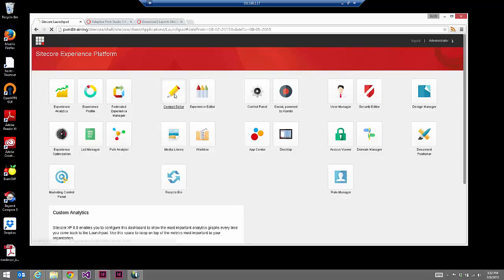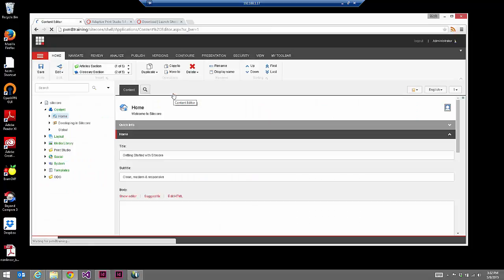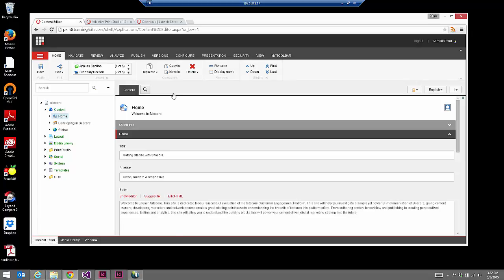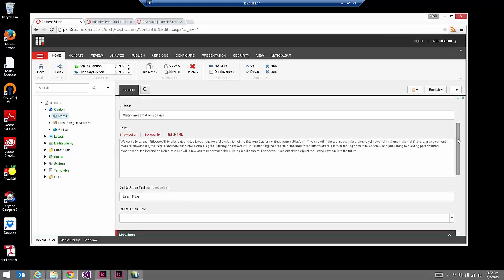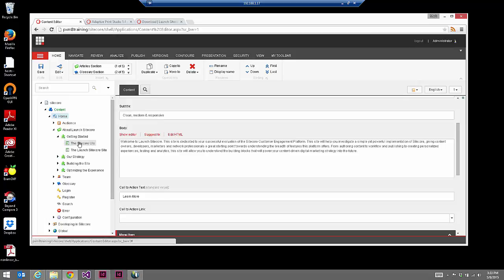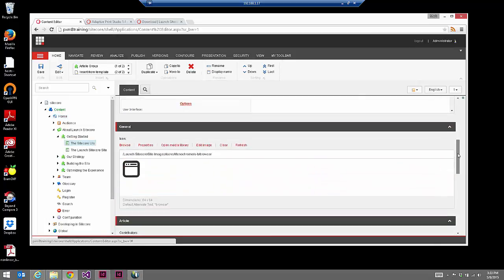Once that package is installed and we go back to the Sitecore launchpad, we're going to spend a few minutes looking at the content itself that we'll be working with. One of the reasons I really like this Launch Sitecore site is that it has a lot of real-world content — a full set of articles — and those articles have a lot of the quirks you'll notice within the rich text being used on the site. Some of these quirks provide good real-world examples to delve into rich text transformations, ensuring we catch those quirks for consistent and beautiful print output.